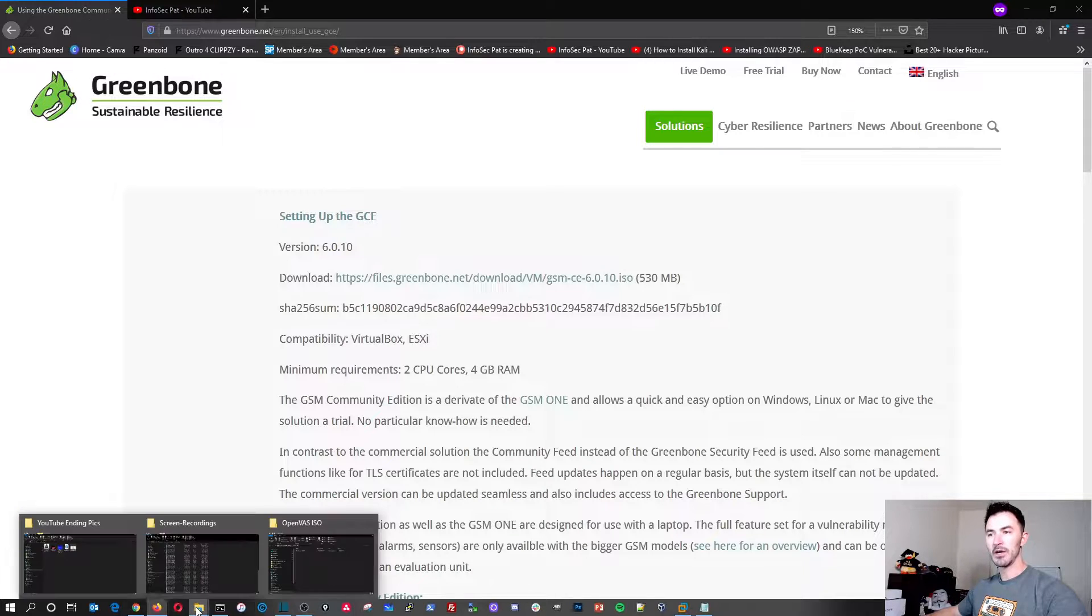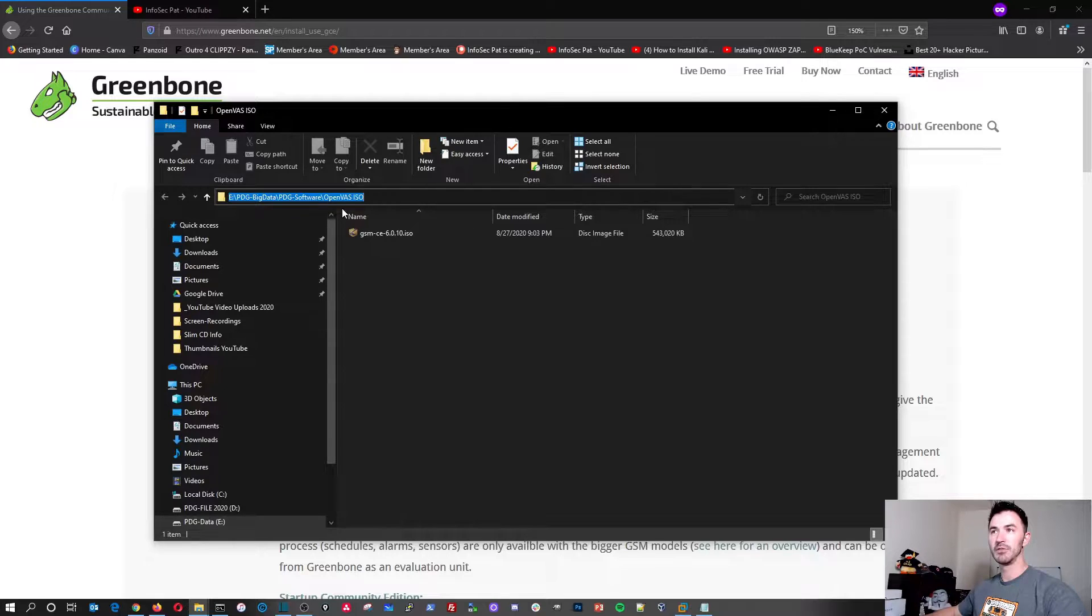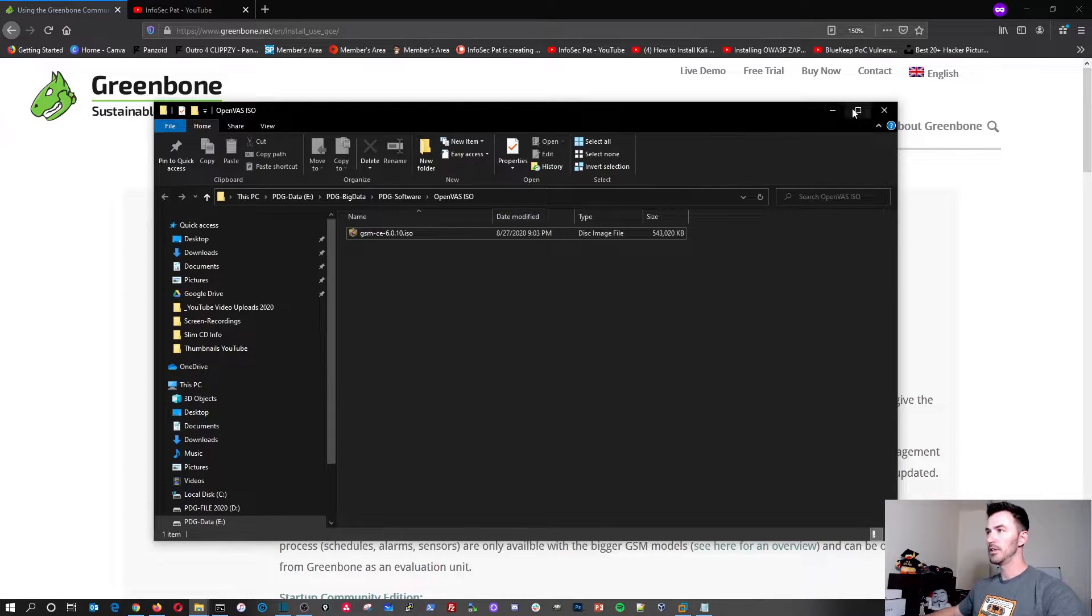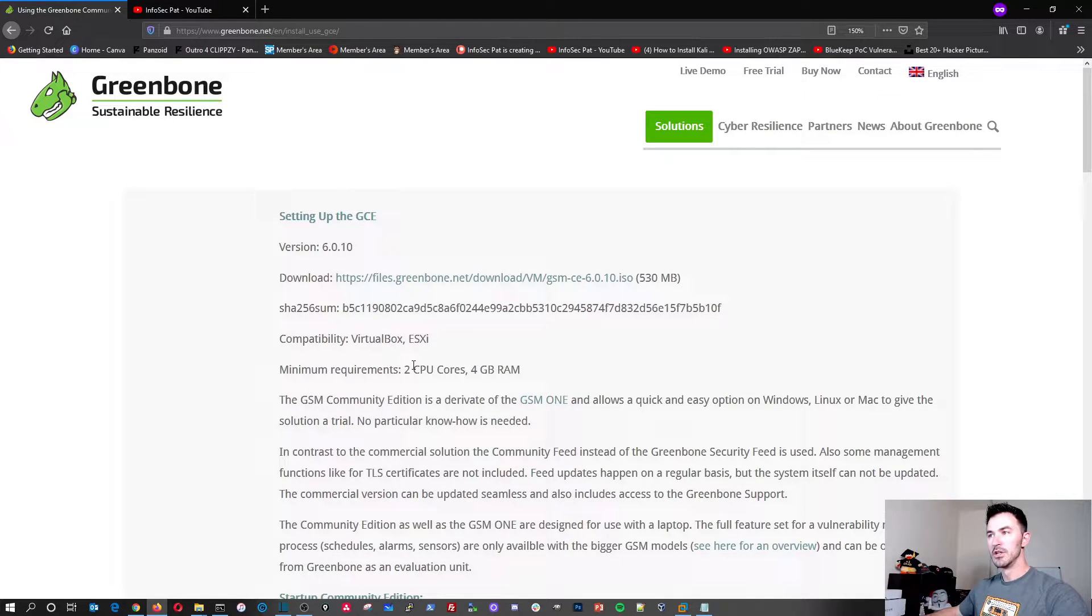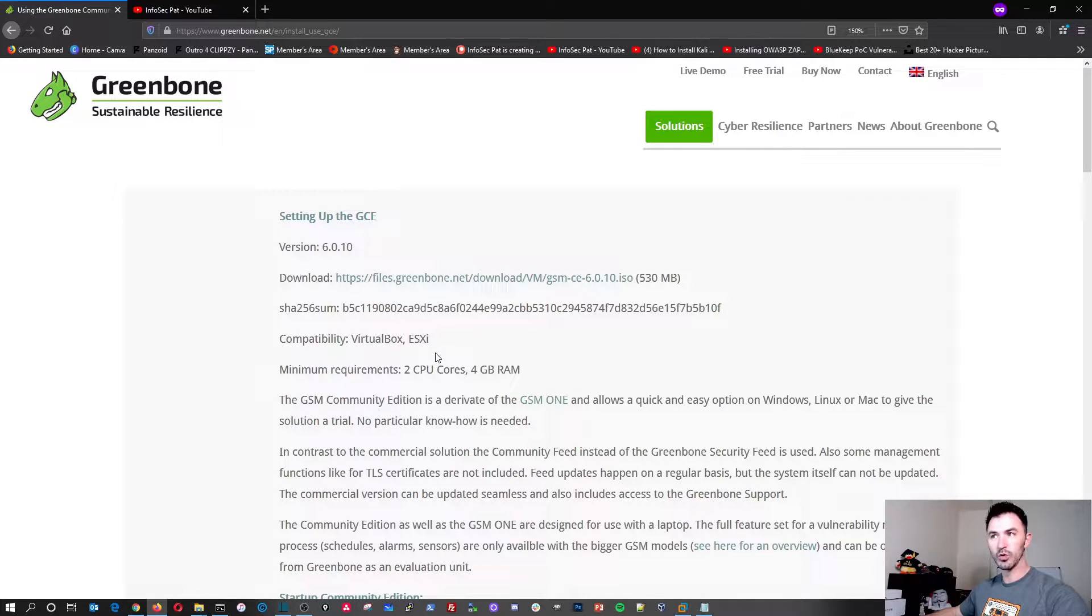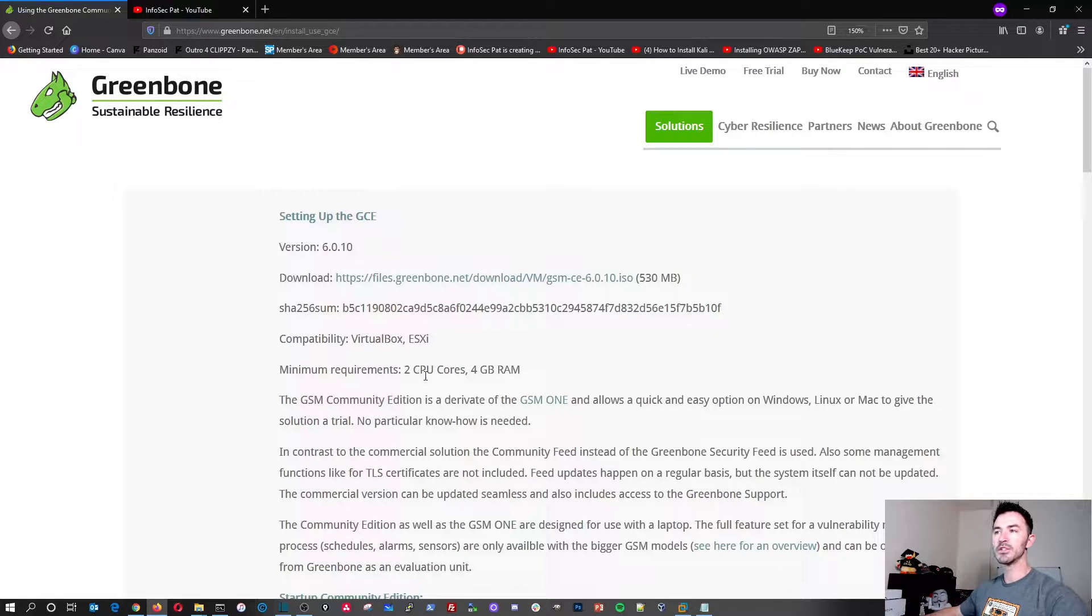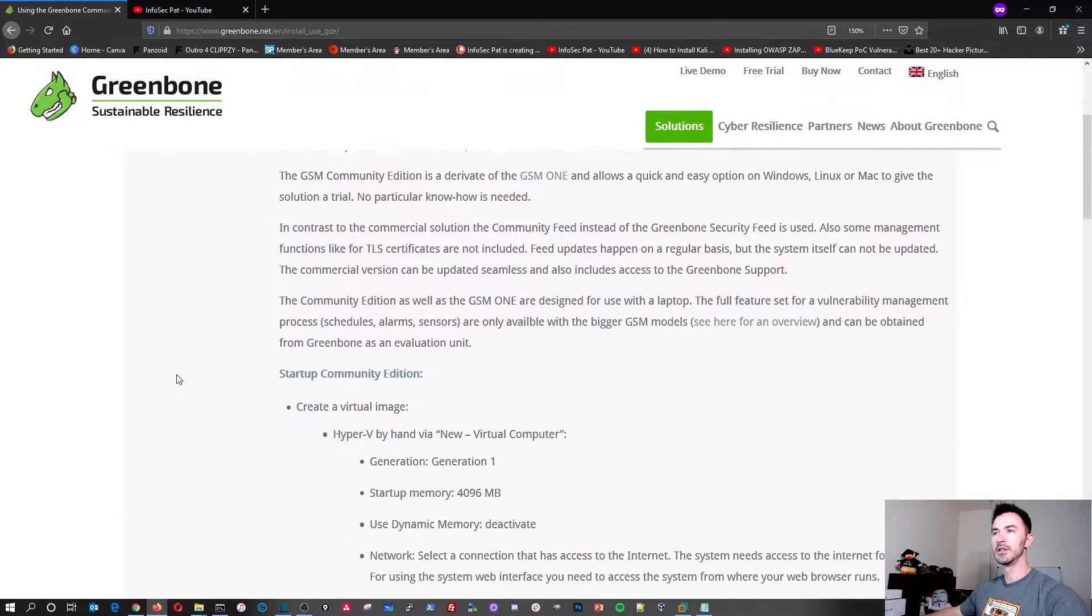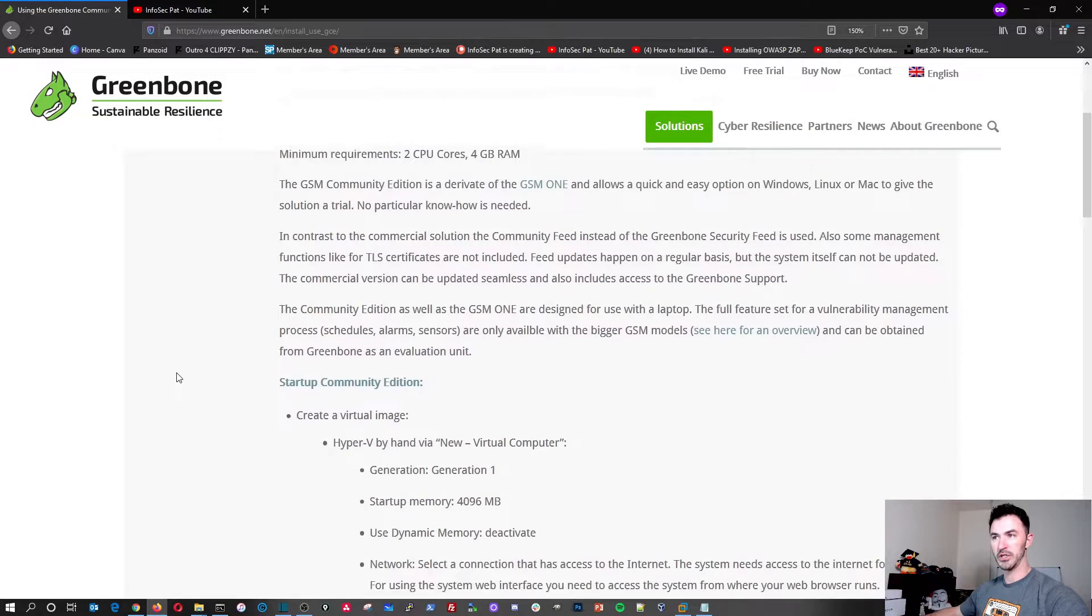I already have the ISO file downloaded, as you see right here. It's in my OpenVAS ISO folder on my E Drive. So I already have it downloaded, so I'm not going to be downloading it in here. The compatibility, you can use VirtualBox or ESXi or VMware Workstation like I'm going to be installing it on today. The minimum requirements is two CPU cores and four gigs of RAM. That's your minimum requirements for the physical machine.